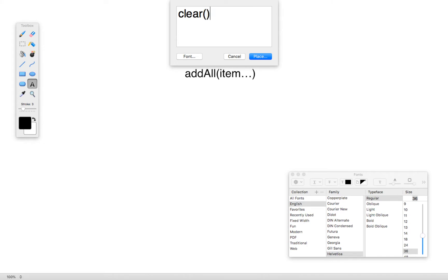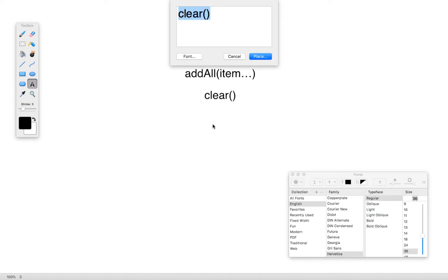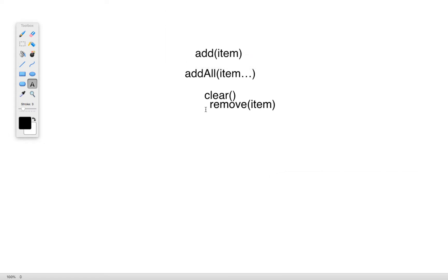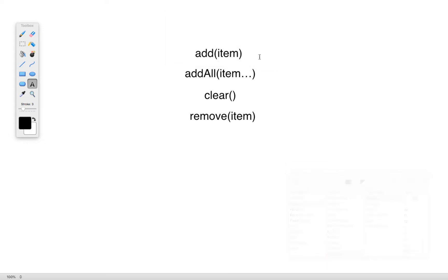Another method we have is clear. The clear method doesn't take any arguments because it always does the same thing: it clears all of the items in that list. We also have the remove method, which takes a single item — we want to make sure it's an item that already exists in the list. And similar to add and addAll, remove also has a removeAll, used to remove one or more items from a list.